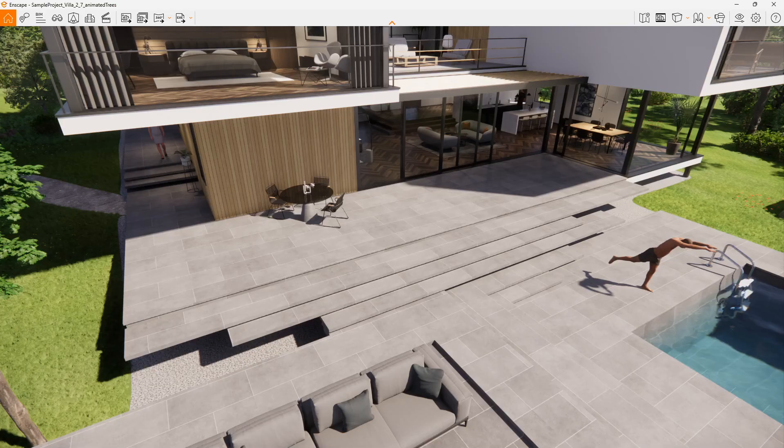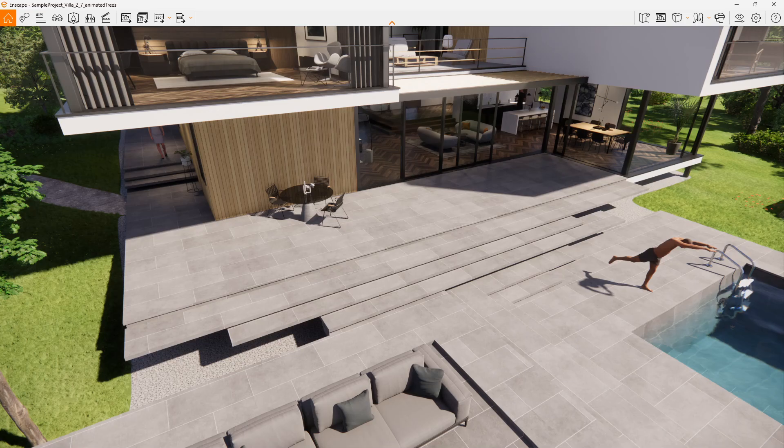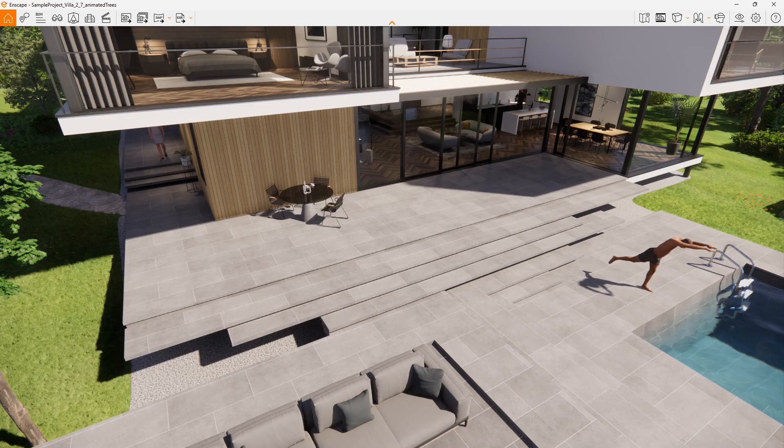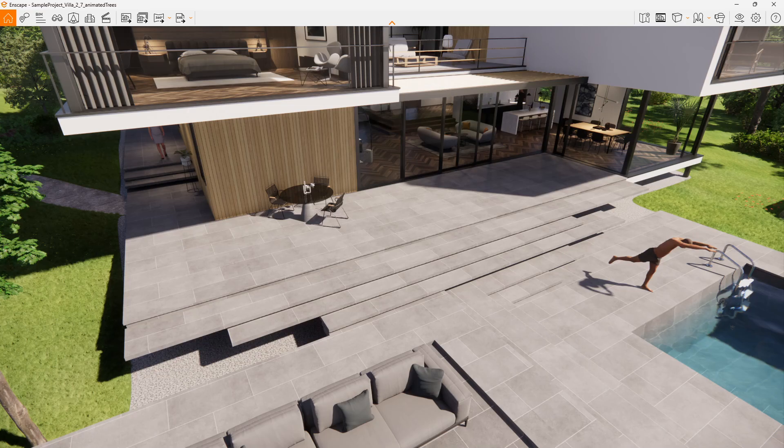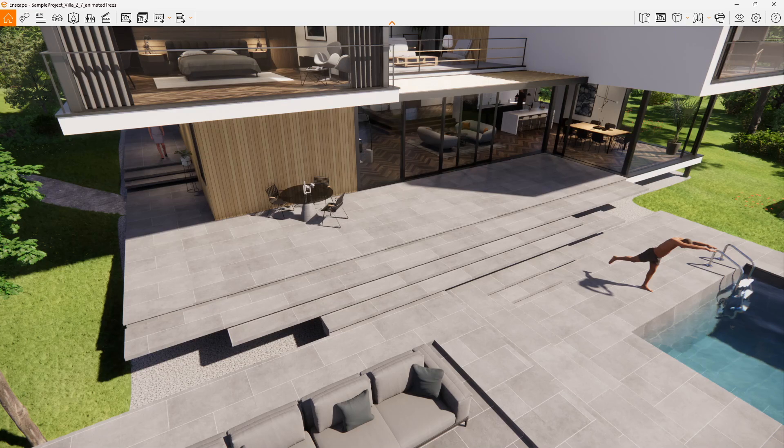The Enscape model instantly updates. This works great with features within Revit such as design options, where you might want to propose multiple design options to a client. You can design the different ideas and you can switch between them within Revit, and Enscape will automatically update to show the current design option.